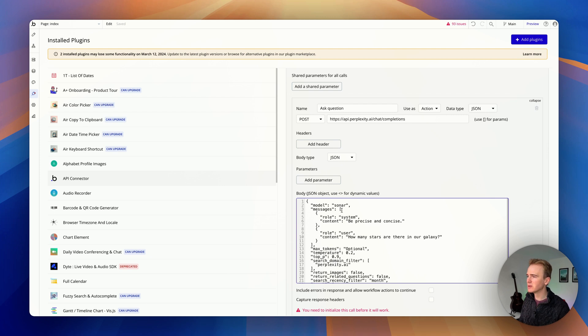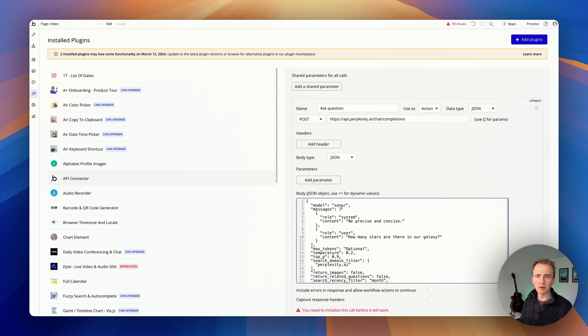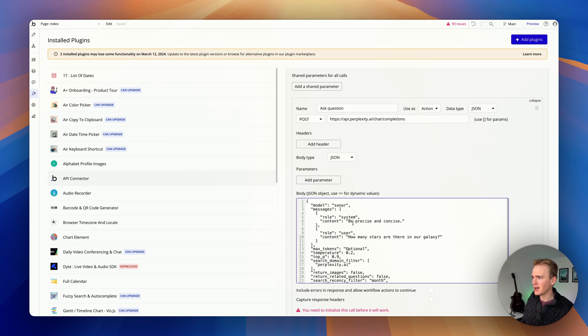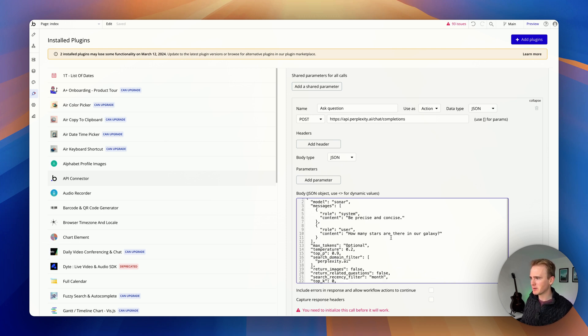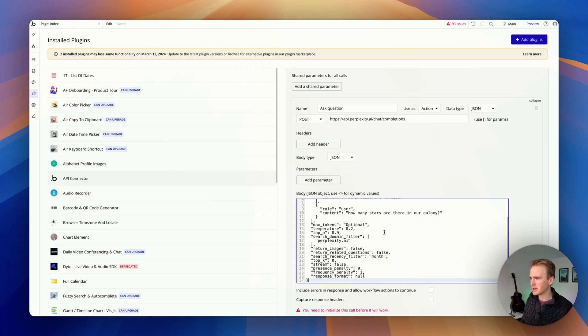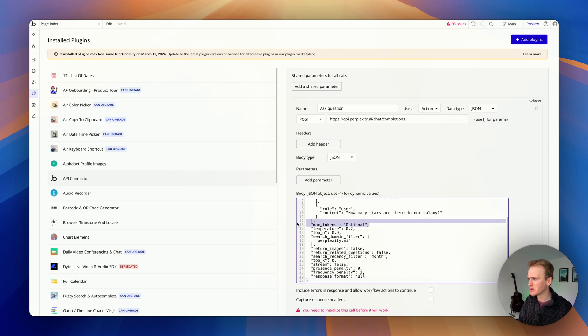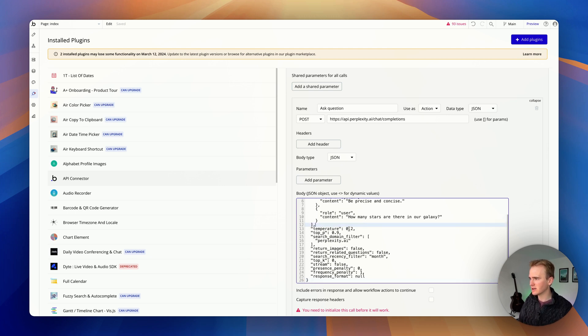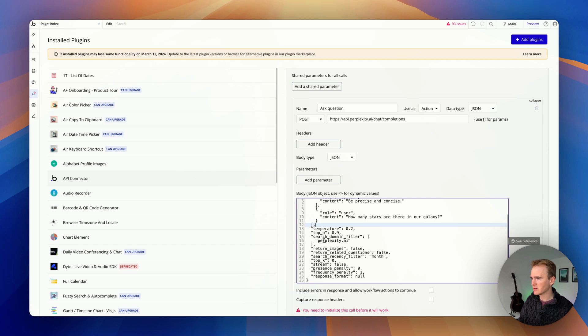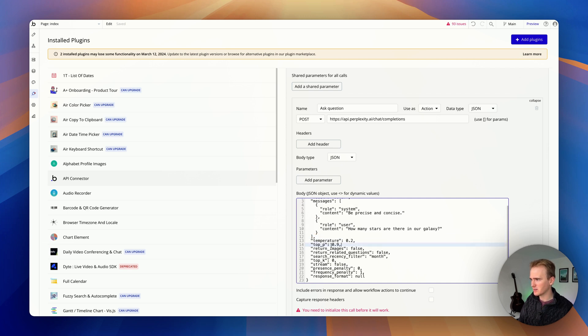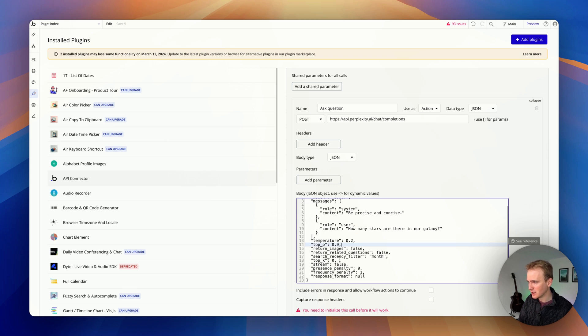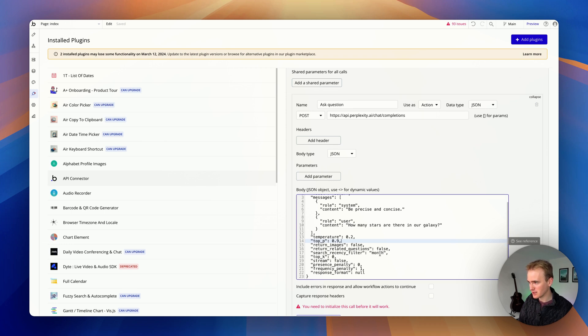We'll use Sonar. That's the base model that's meant to be super quick and less expensive. We'll leave the system message in. Here's the bit that we want to make dynamic. Max tokens, we'll get rid of that. They've got a search domain filter, we'll get rid of that. Return images false. That's fine. Recency filter.